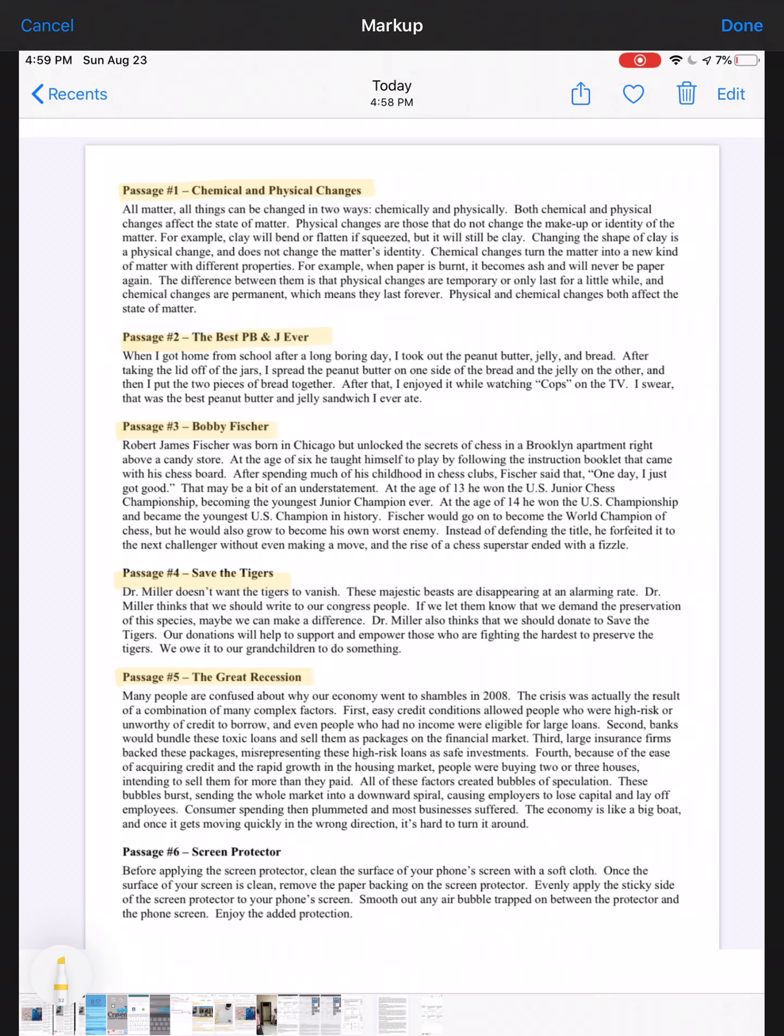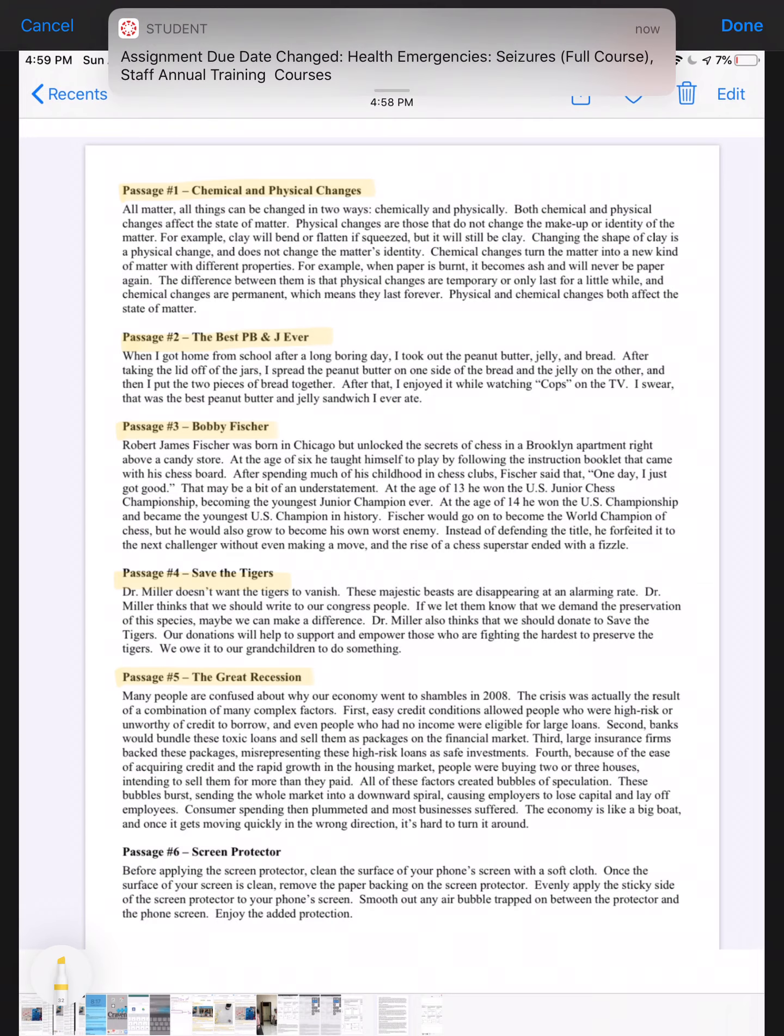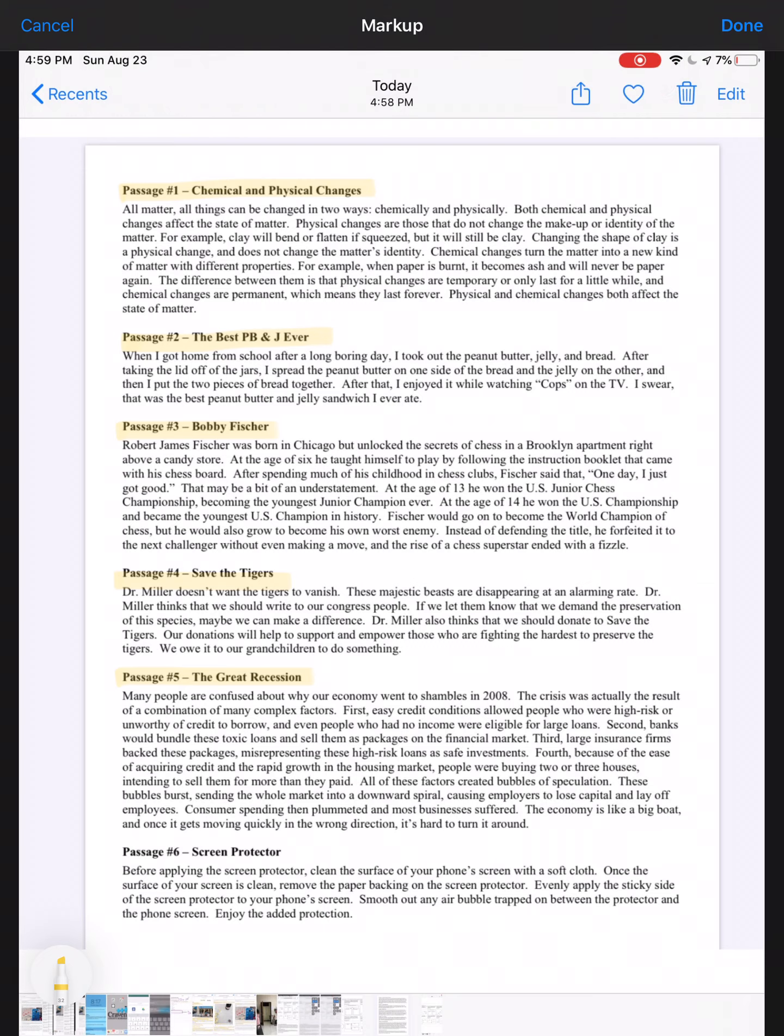All of these factors created bubbles of speculation. These bubbles burst, sending the whole market into a downward spiral, causing employers to lose capital and lay off employees. Consumer spending then plummeted and most businesses suffered. The economy is like a big boat, and once it gets moving quickly in the wrong direction, it's hard to turn around. The Great Recession was definitely a problem, but I don't think that this is a problem solution text structure. It's more of a 'this is what happened and this was the effect of what happened.'